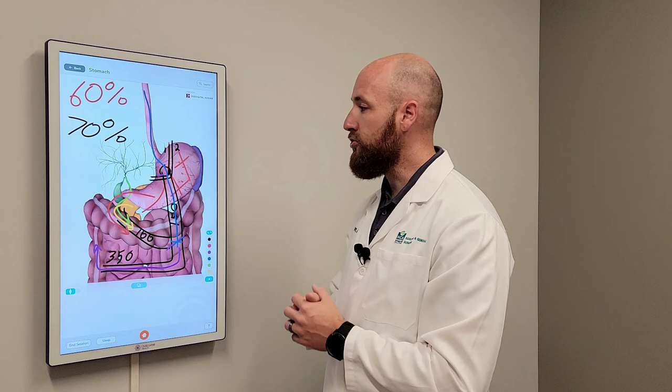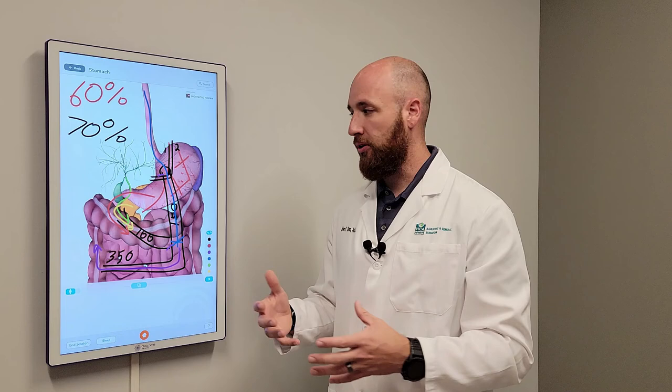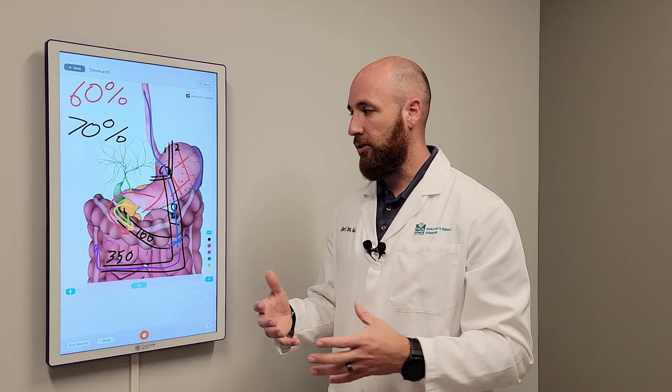So those are the two main surgeries that we do and probably the most popular. Another big one we do is a duodenal switch, but we'll talk about that one later. I just wanted to sign off for now — look forward to talking to you later and have a great rest of your day.